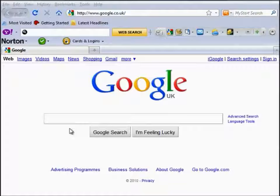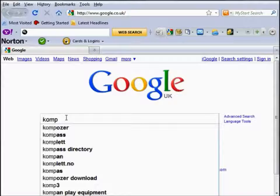Hello and welcome to this video series on Composer. In this first video we're going to locate and install the Composer software. Go to your search engine and type in the term Composer — it's spelled with a K.